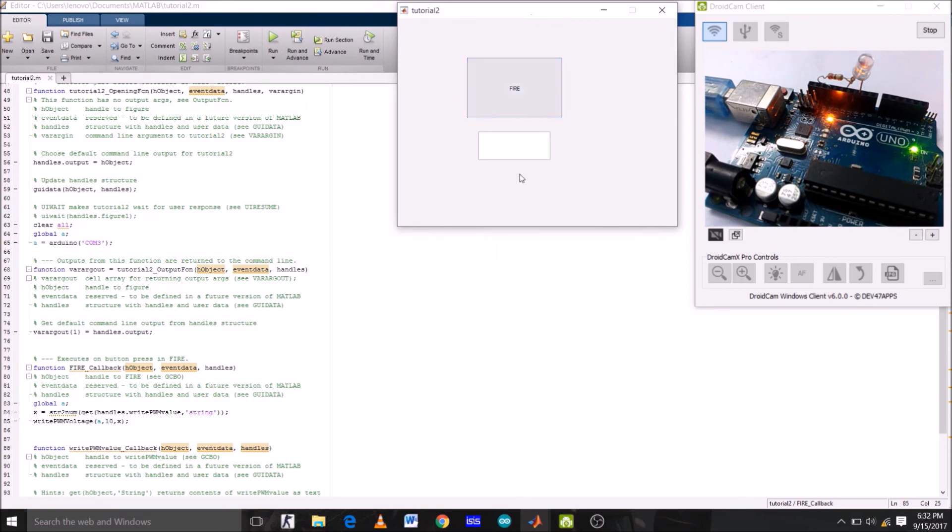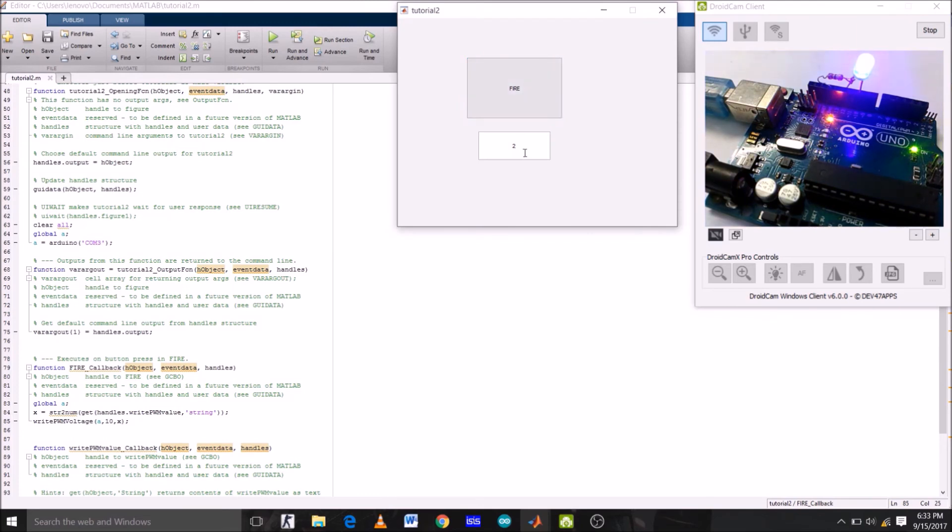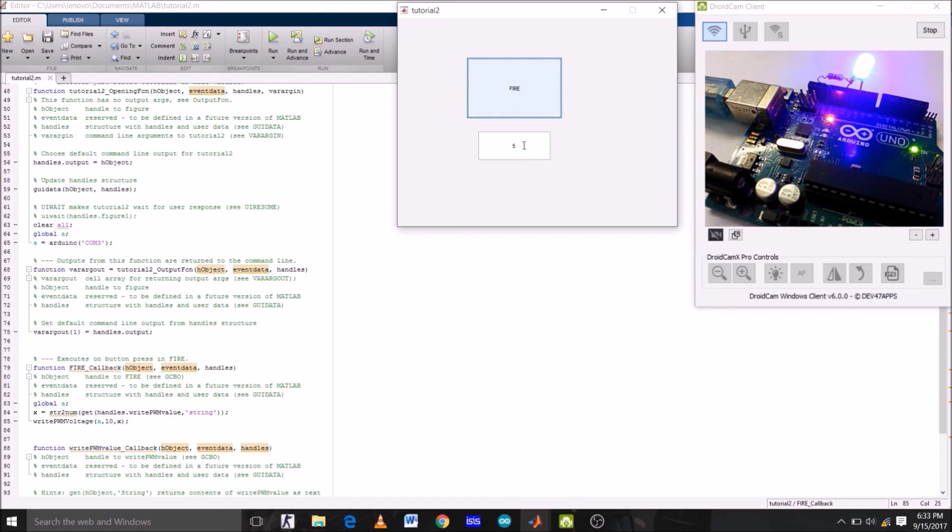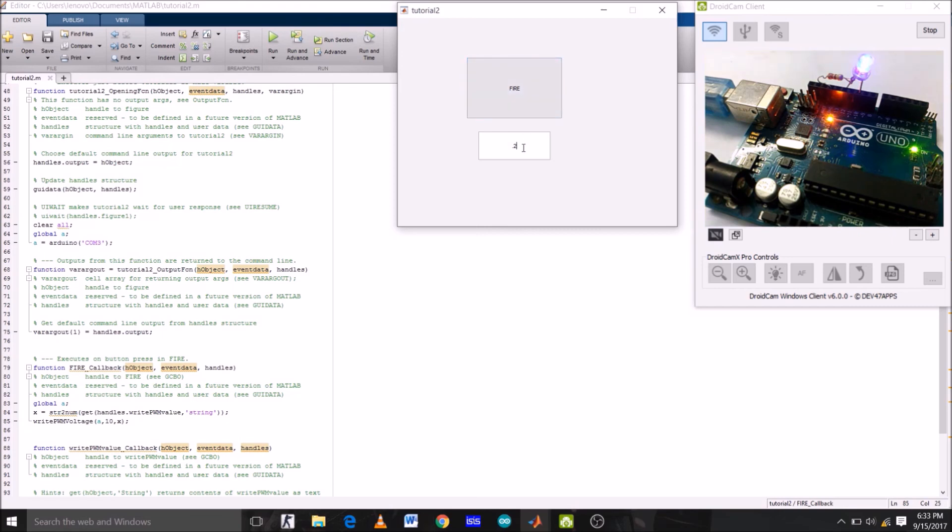Now let's see our GUI in action. So in edit box I'm going to type 2 and fire. Now for 4, the brightness is increased. Now let's see for 5, brightness is increased more.